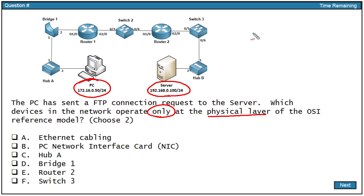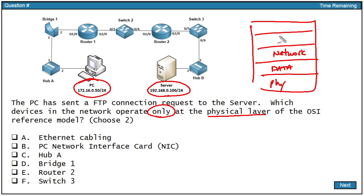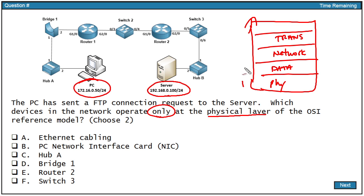From the OSI reference model perspective, we've got the physical layer, and then we have the data link, and then we have the network, and then the transport, and then everything else above there, including session, presentation, and application. So the physical layer is layer one, data link layer is two, and network is three.